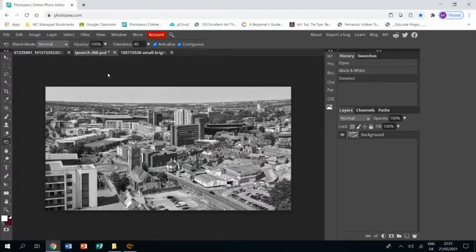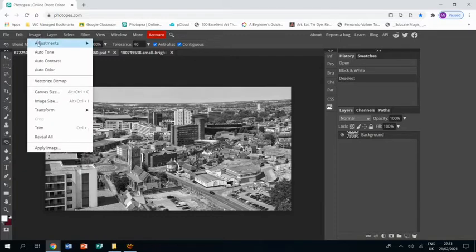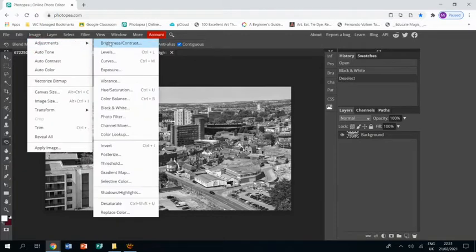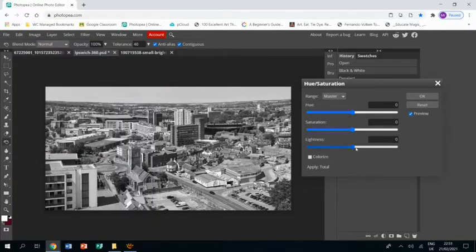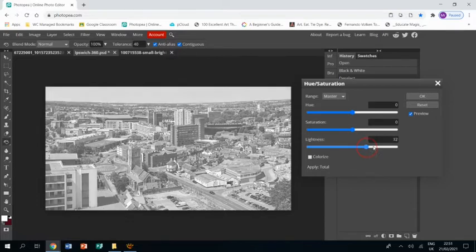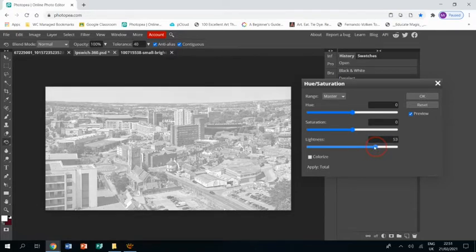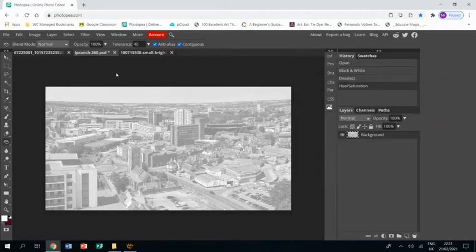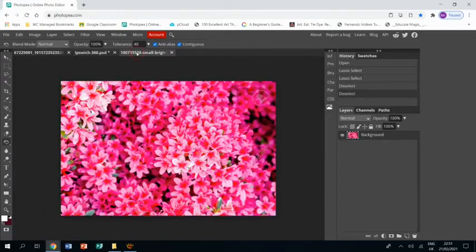I'm going to start with the picture of Ipswich. It's too bold at the moment so I'm going to go image adjustments, hue saturation, and turn the lightness right up so that it is just a very pale version of itself.